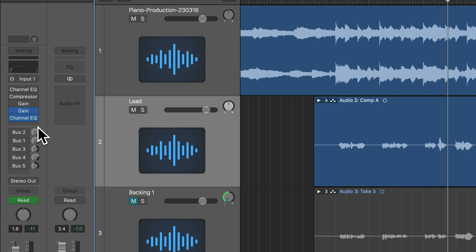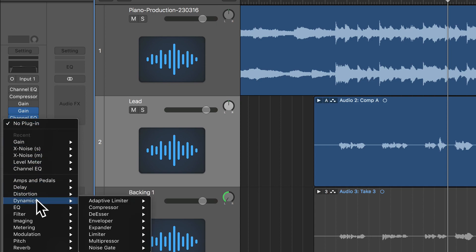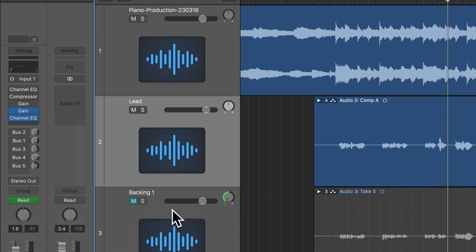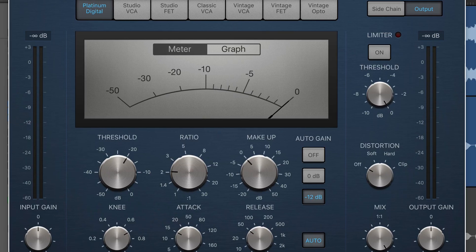So what I'm going to do first is simply load a compressor after the channel EQ. So I click here, go to Dynamics, I go to Compressor, Stereo.